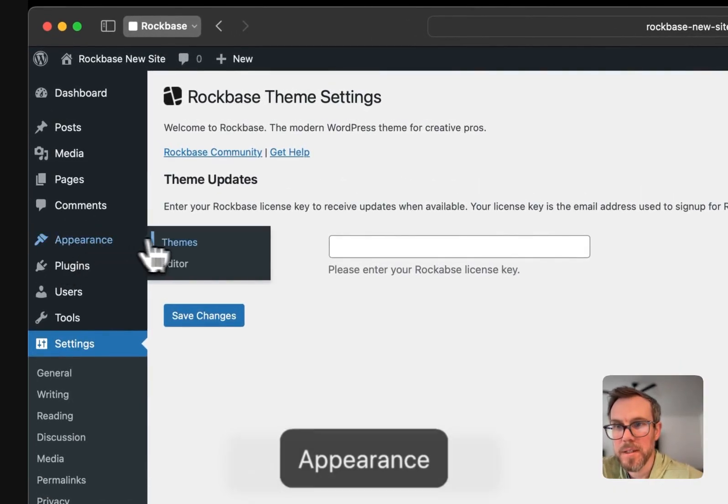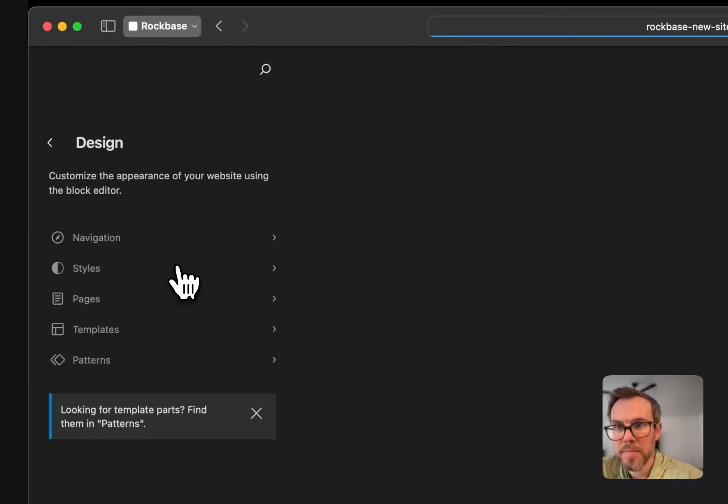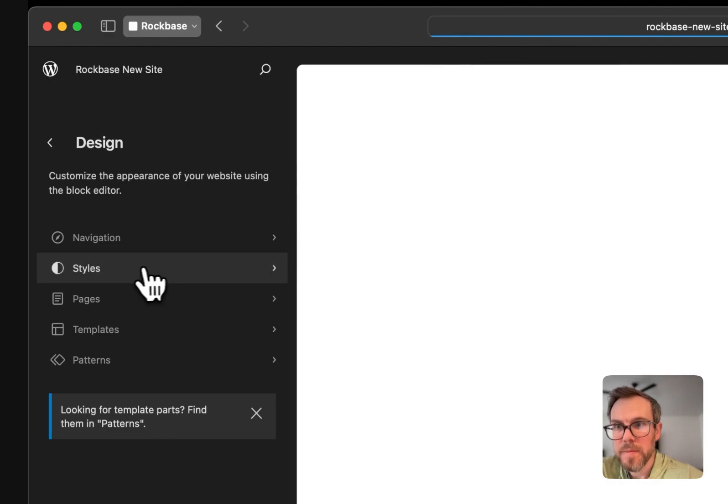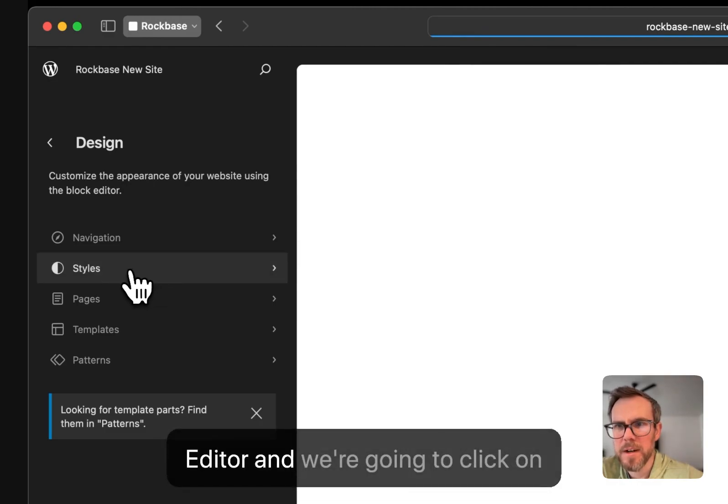So go to Appearance, Editor, and we're going to click on Styles.